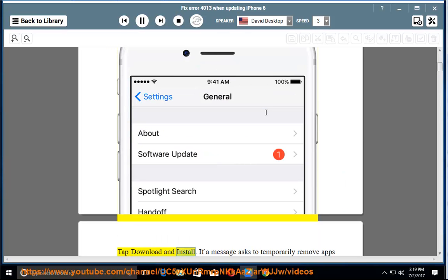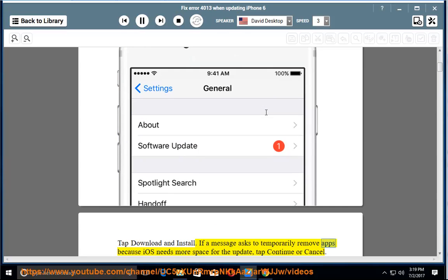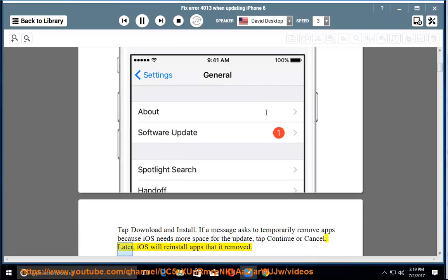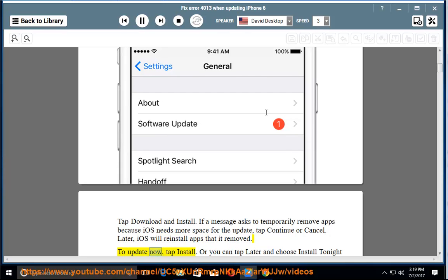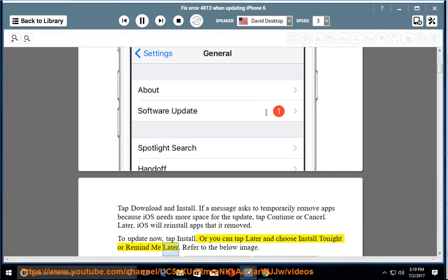Tap download and install. If a message asks to temporarily remove apps because iOS needs more space for the update, tap continue or cancel. Later, iOS will reinstall apps that it removed. To update now, tap install. Or you can tap later and choose install tonight or remind me later. Refer to the below image.